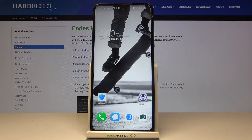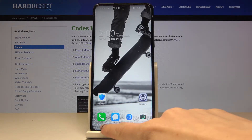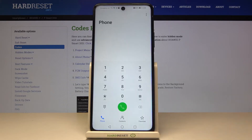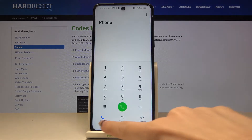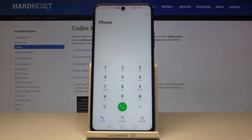In front of me is the Huawei P Smart 2021 NFC, and let me show you some of the secret codes that you can use on this device. To enter a secret code, you need to open your phone dialer and go to the keypad. Let's start with the first code.